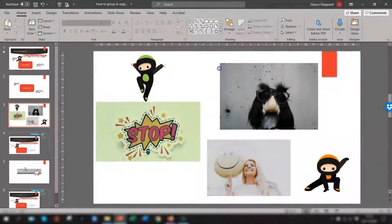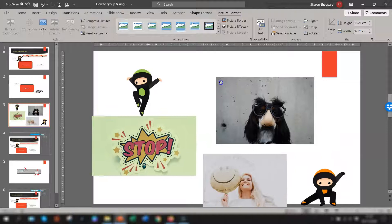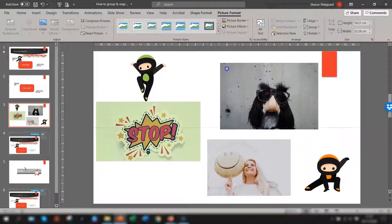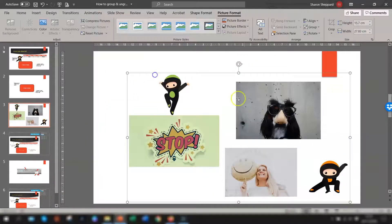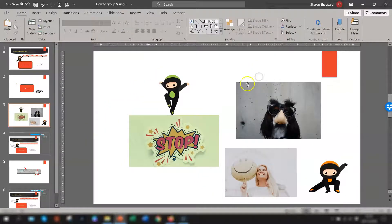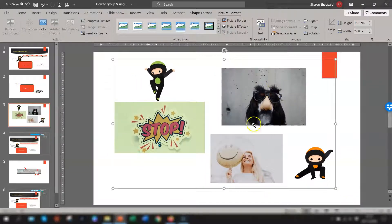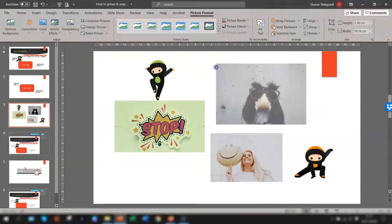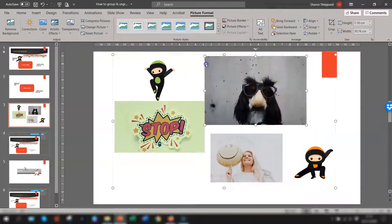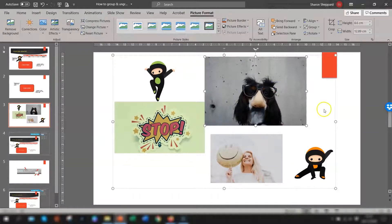These are now all classed as one object, so you can resize them if you want to and drag them anywhere you want. If you want to make a change to an individual one, make sure the group is selected, click on the actual picture you want to change, and you can resize that individual one.